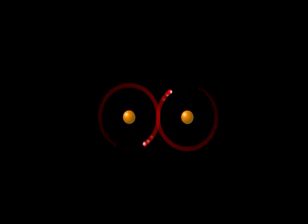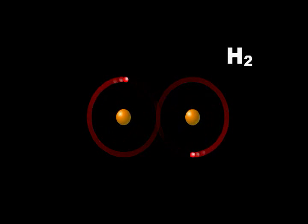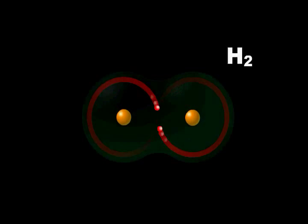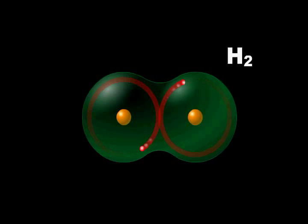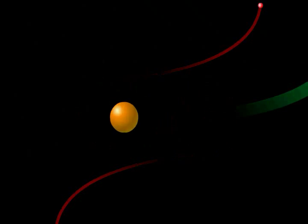In the F-18 FDG production process, a hydrogen molecule is first ionized to a positively charged proton.